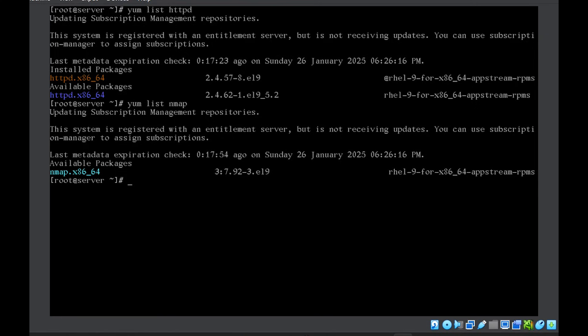So in this case, you can see there is nothing as installed. So this package is not installed, but a package with this name is available for installation.